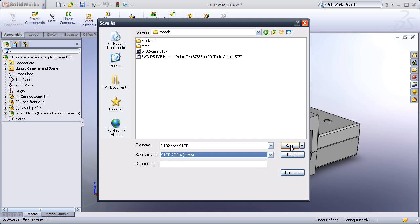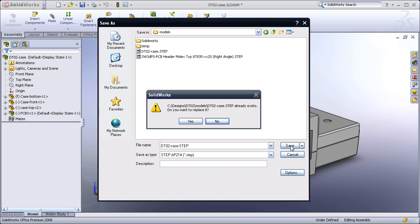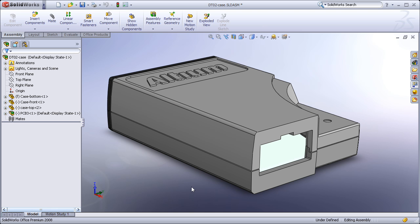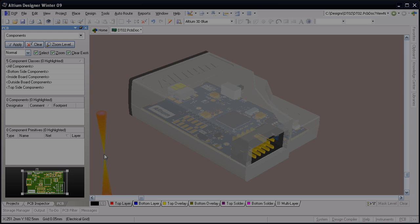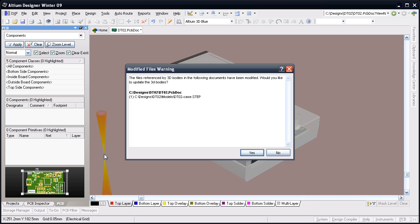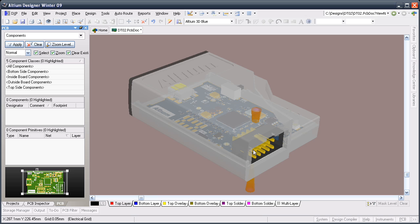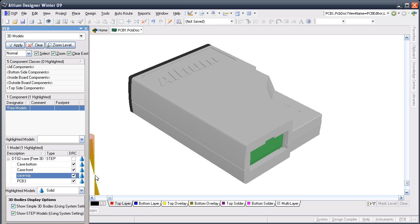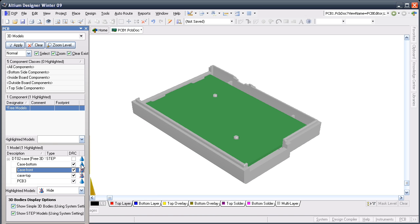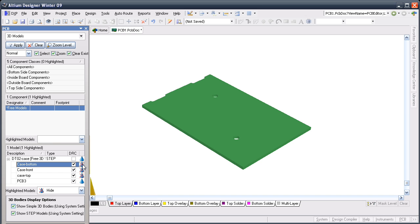If the board shape or case design has to change, simply re-save the STEP file with the same name into the same location, and as soon as it's saved, a message will appear in Altium Designer, alerting the electronics designer and giving them the option to reload it. And here is Altium Designer with the imported case and board shape, ready to use during the board design process. Let's have a look at how we do that in more detail.